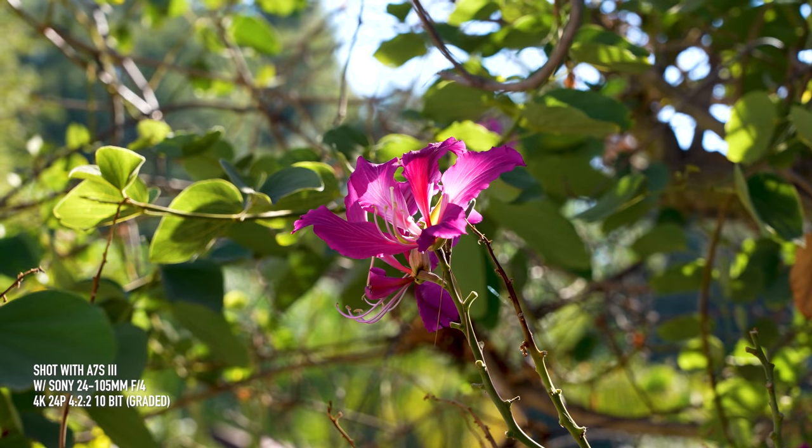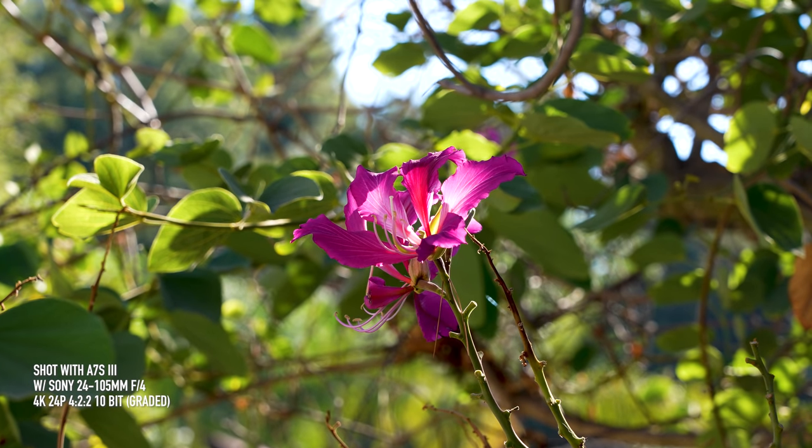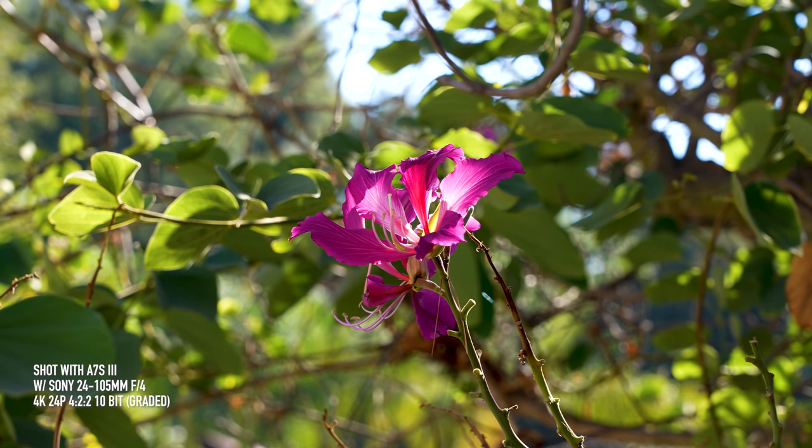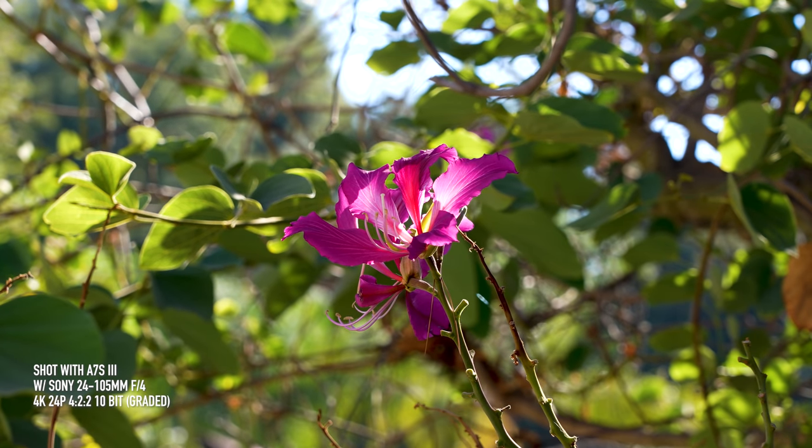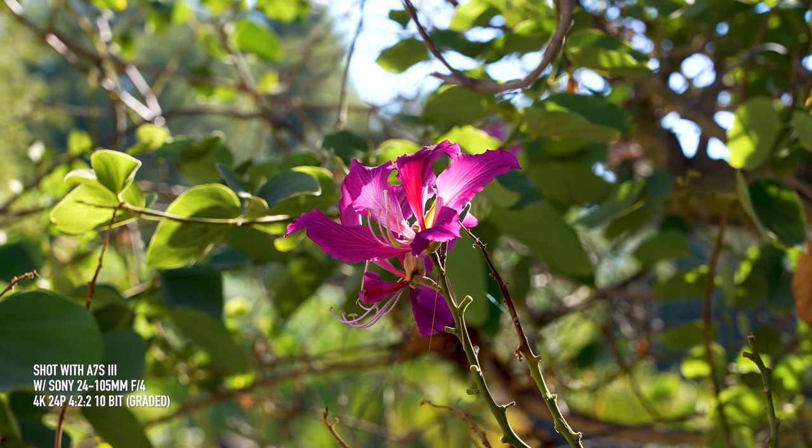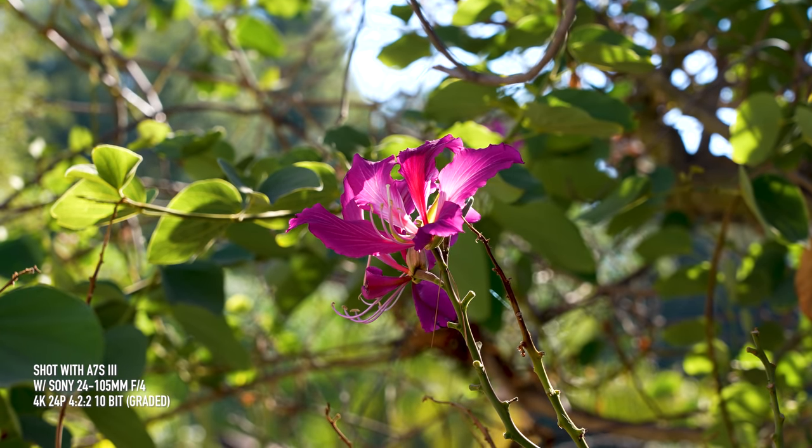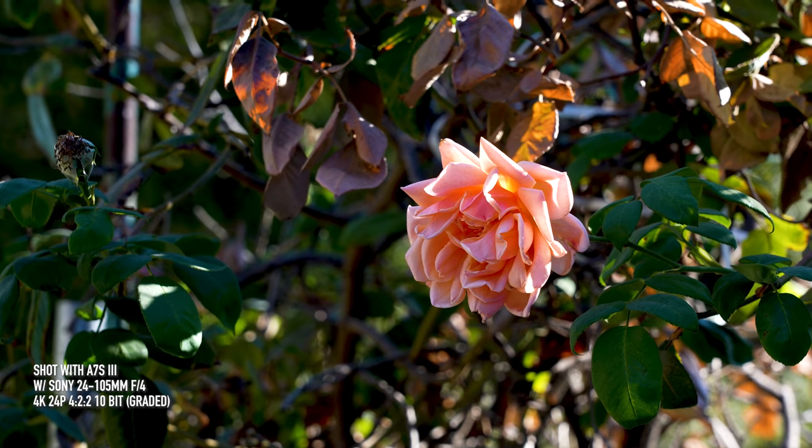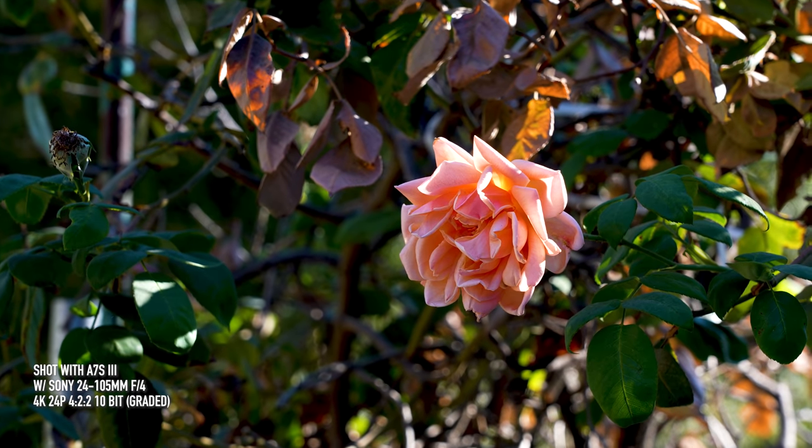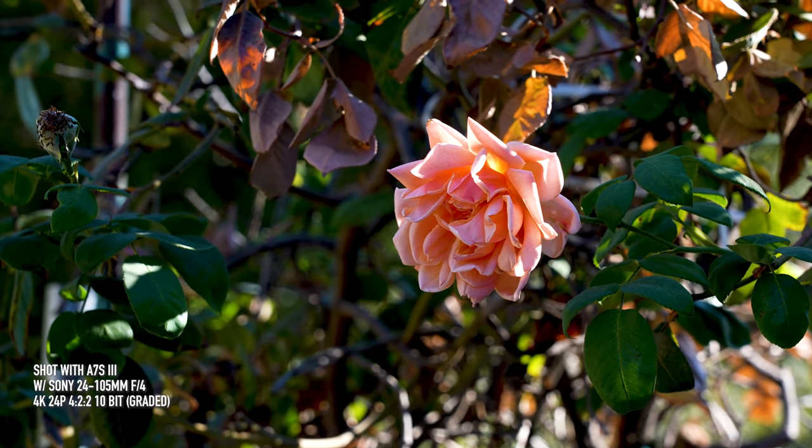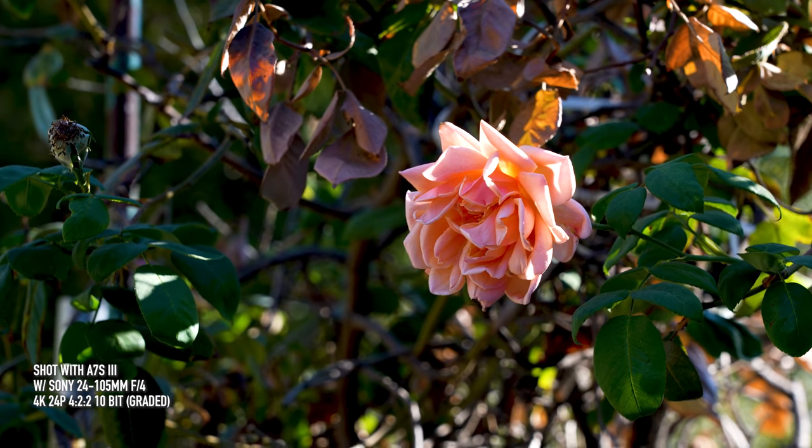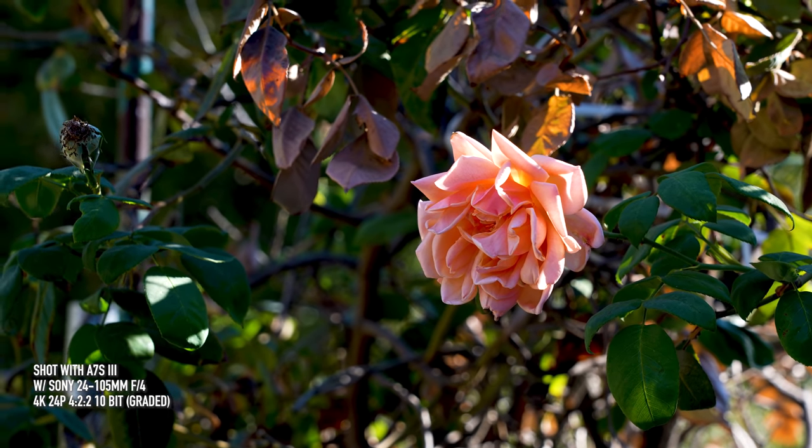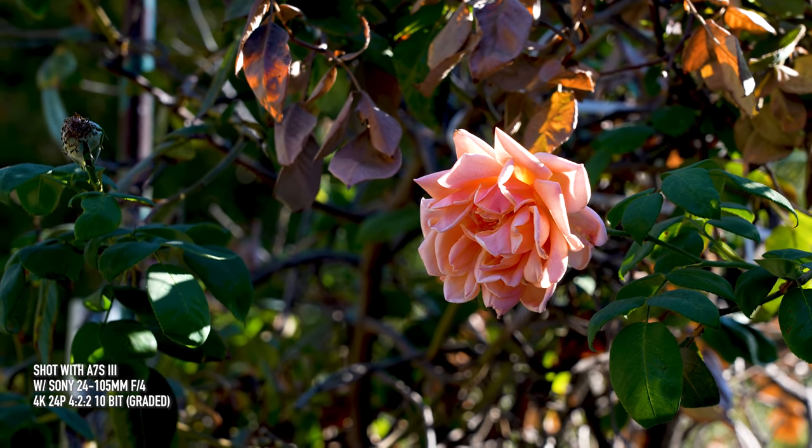So I thought I'd approach this review a little differently. Instead of just repeating what everyone else has been saying about how great this camera is for video, I'm going to focus mainly on two things: Is this camera good enough for photos for hybrid shooters? And is this a bit of an overkill for non-professional video shooters?